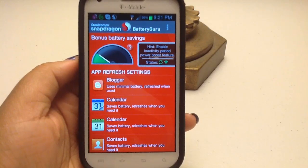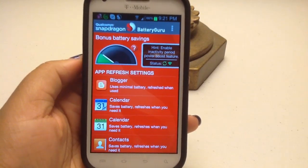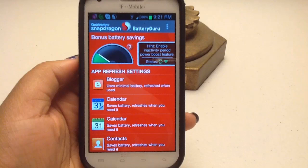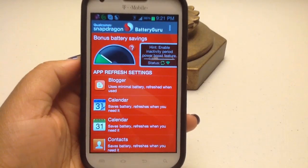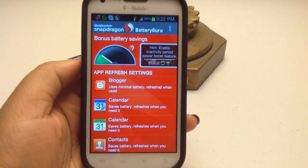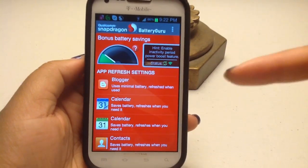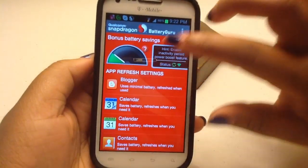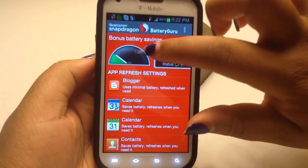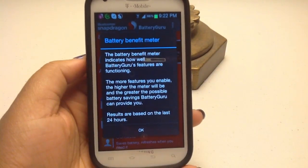The first thing you do when you install the app is you let it run for about two days so it can monitor your app activity — which apps you use the most, which apps you use the least. Once it's monitored your activity, you can open it and it will show you your battery settings. The first thing you're going to notice is this little meter, which is the battery benefit meter.